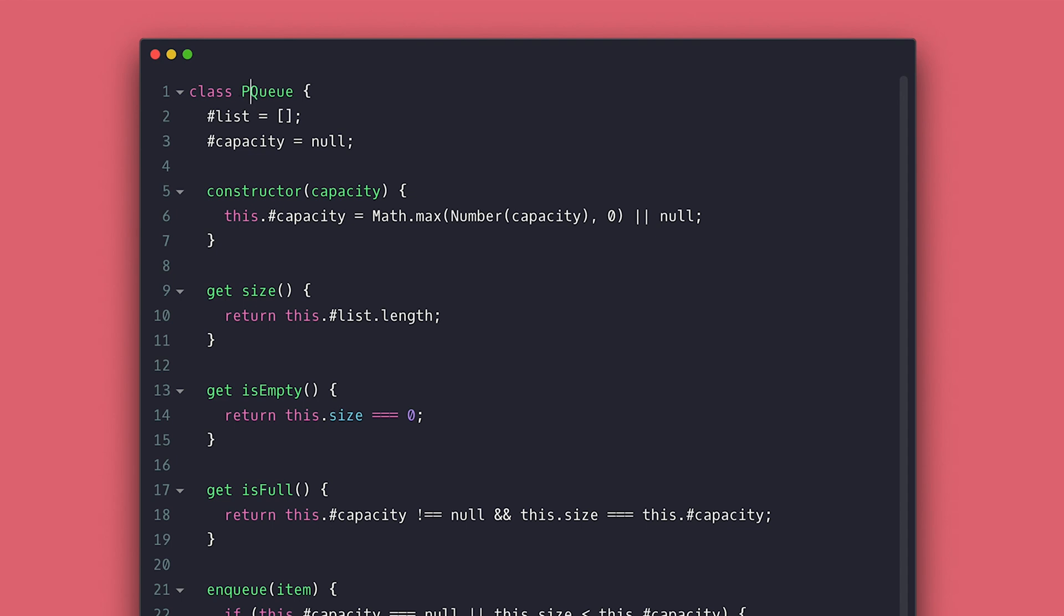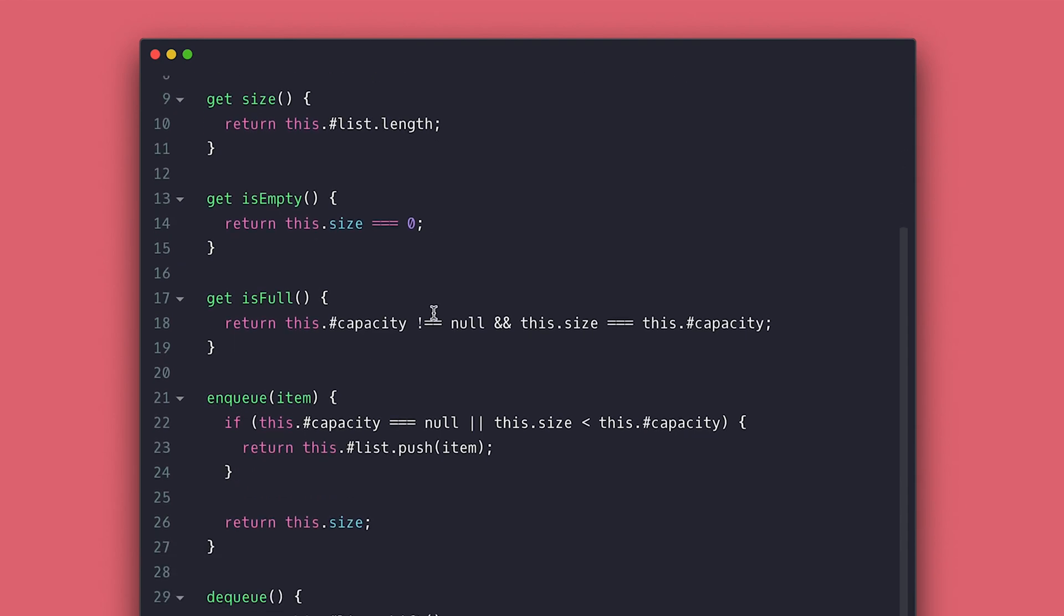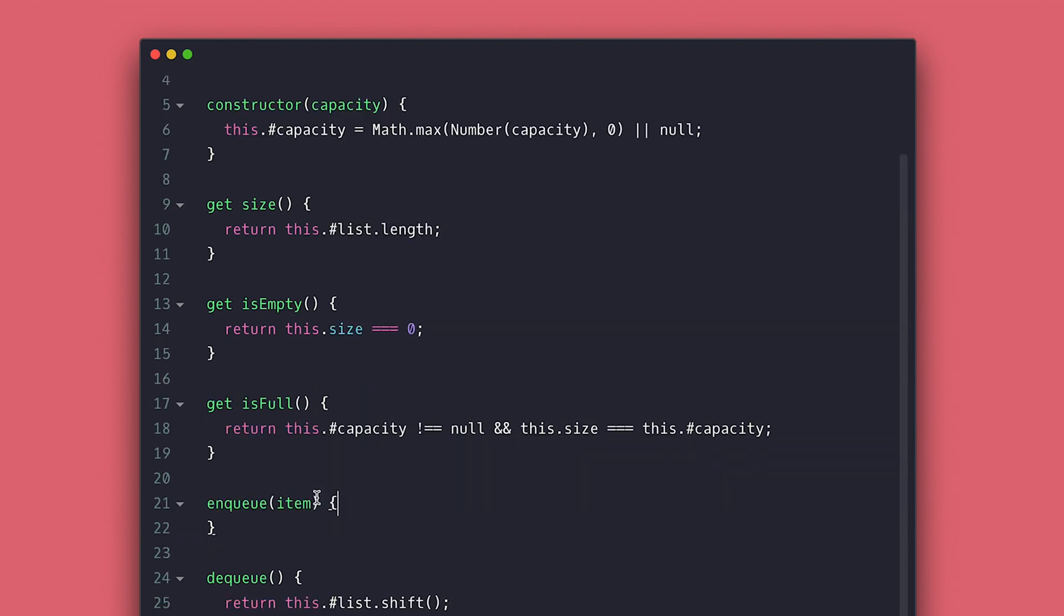We will rename it to priority queue and change minor things inside. There are two ways to implement the priority queue. You can either organize the list by their priority when you enqueue or when you dequeue, but we will do it when we enqueue for this video.